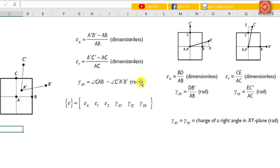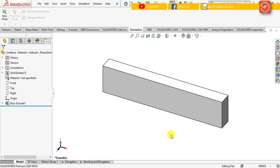In this lab session, I will guide you through the concepts of the strain components. Now launch SOLIDWORKS and open the file 'cantilever' which was saved in lab section 2.1.